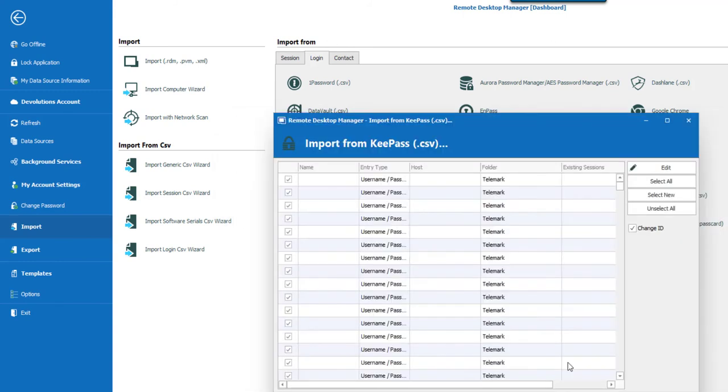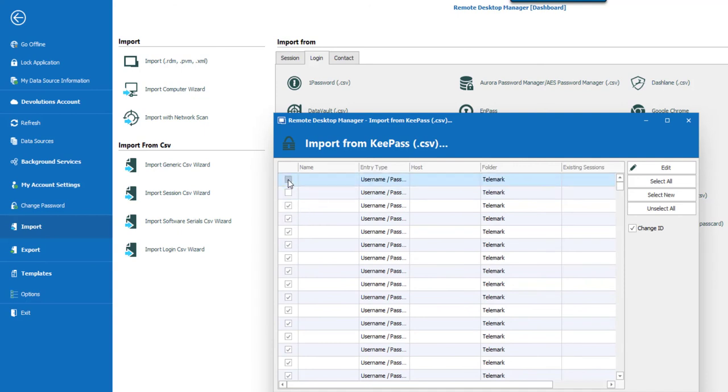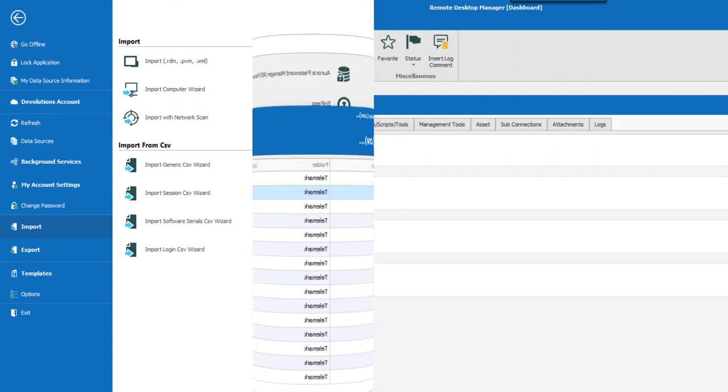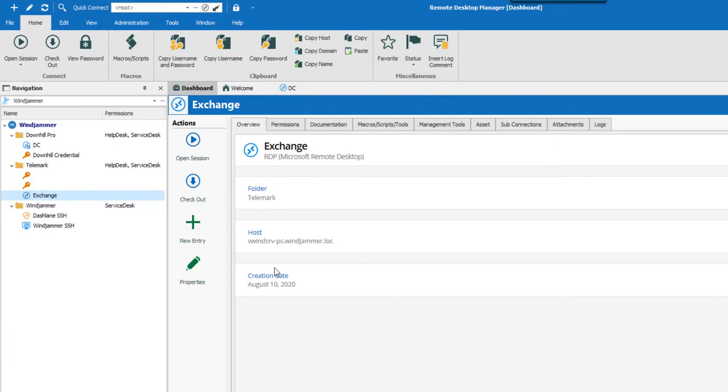I can now import selected entries or all the entries. So I'll unselect all and choose only the one entry I choose to import and click on OK. And that's it, my credential is automatically imported in RDM.